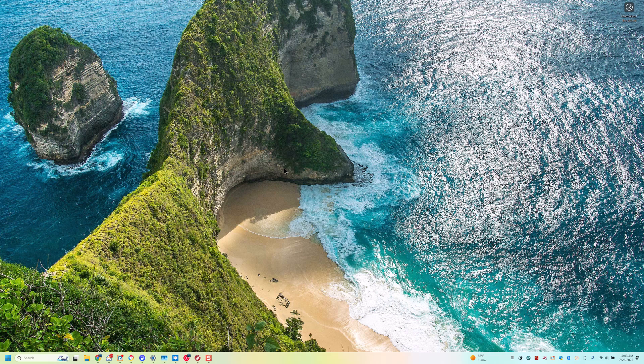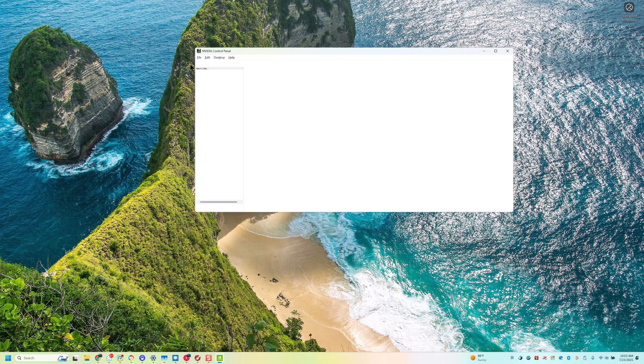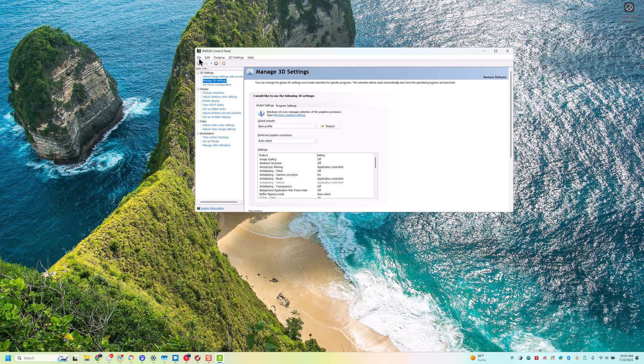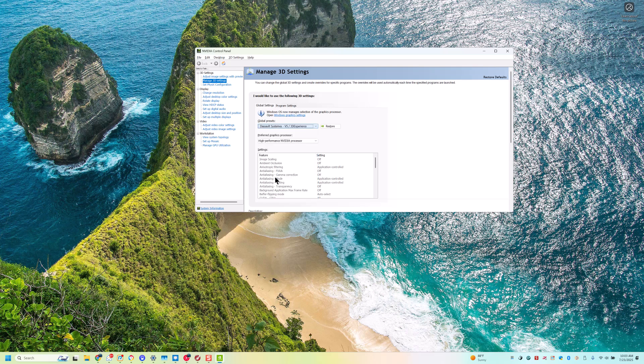So this is going to be for an NVIDIA card. We're going to go to NVIDIA Control Panel. We're going to go to Manage 3D Settings. We're going to set this to Dassault Systems. Apply.